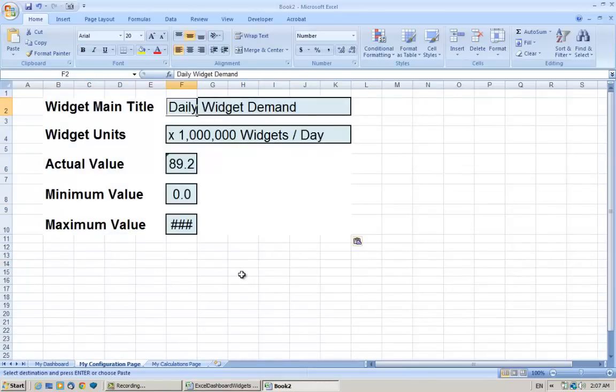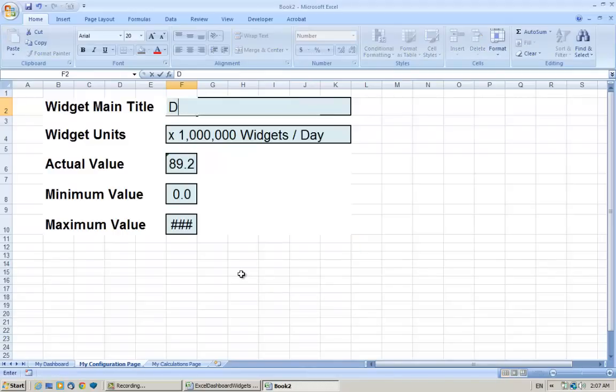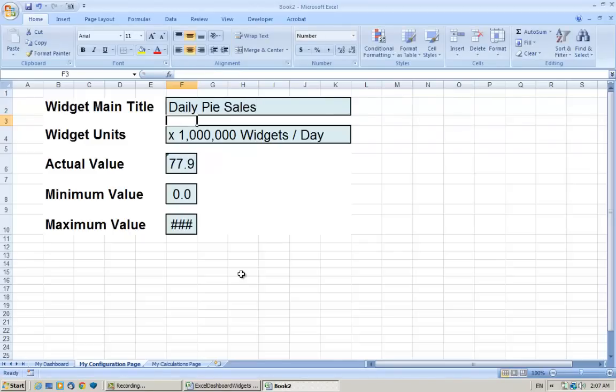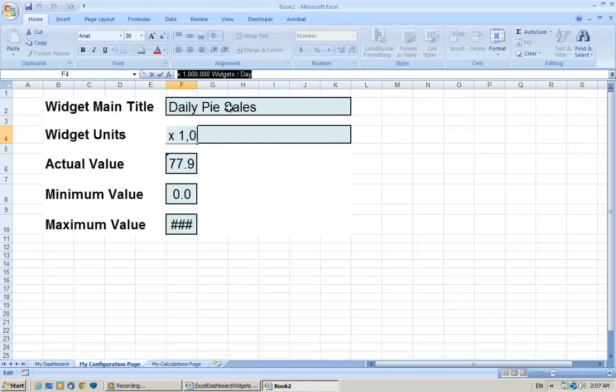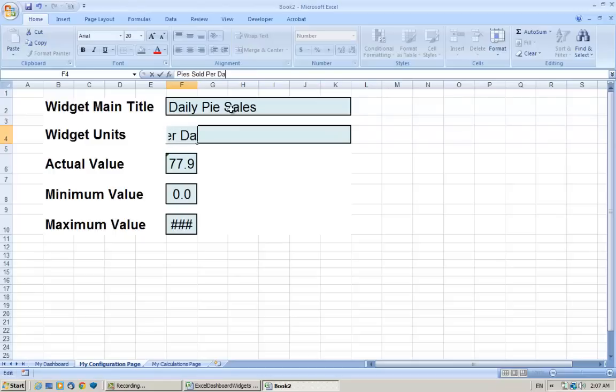I'm going to change the title now. Maybe I'm going to change it to Daily Pie Sales. And the units, maybe Pies Sold Per Day.